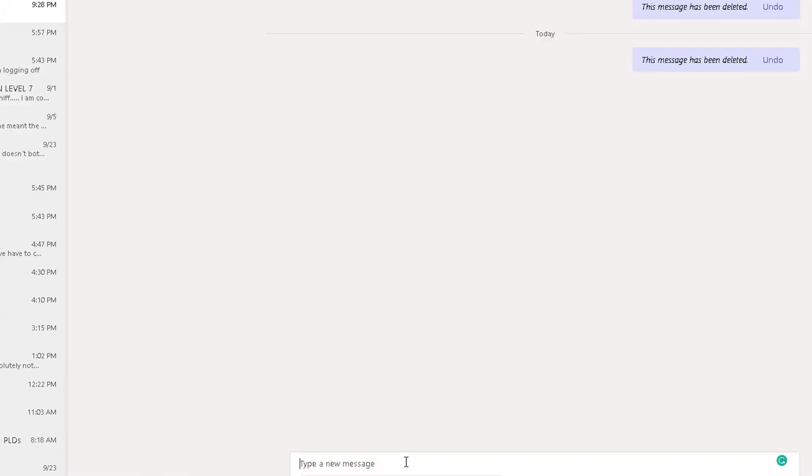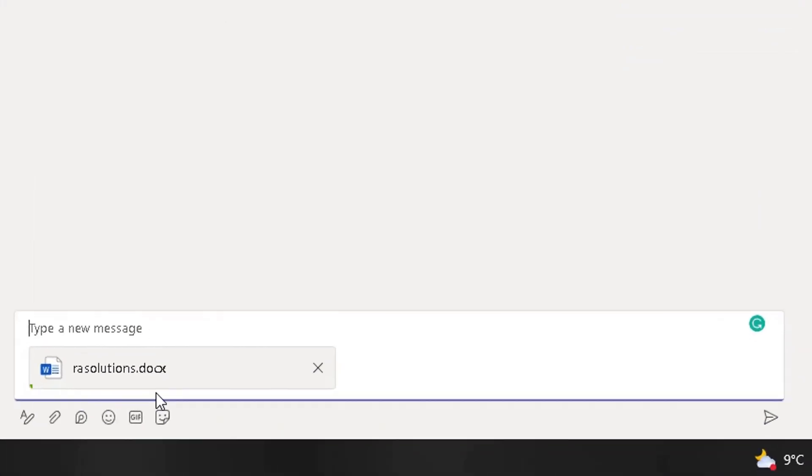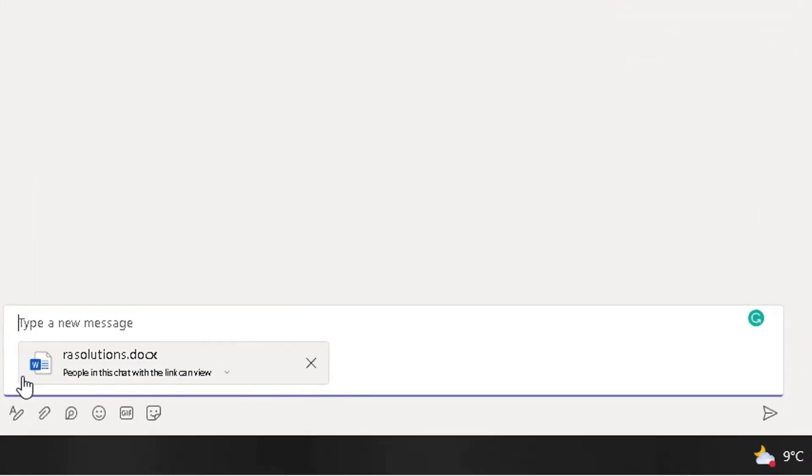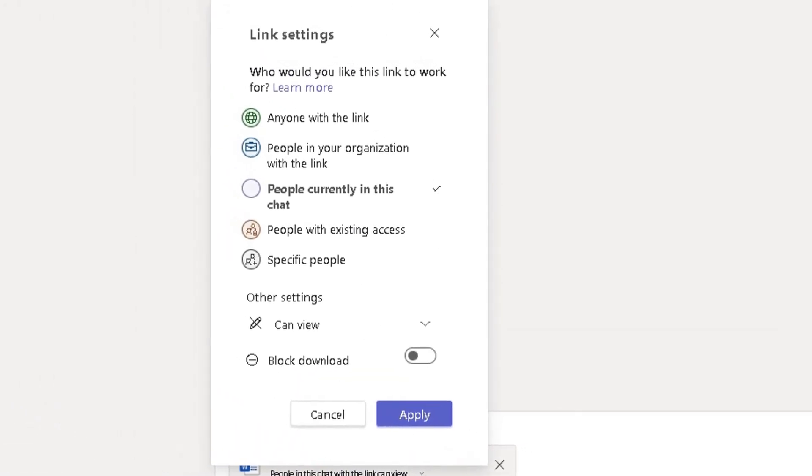Click on open. Now it's ready to attach that file to that message there. It's going through that process. But if you have a look underneath the file name, it's currently people in this chat with a link can view. But on the right of that is a down arrow. If you click on that arrow there, it will open up with this option here, link settings.